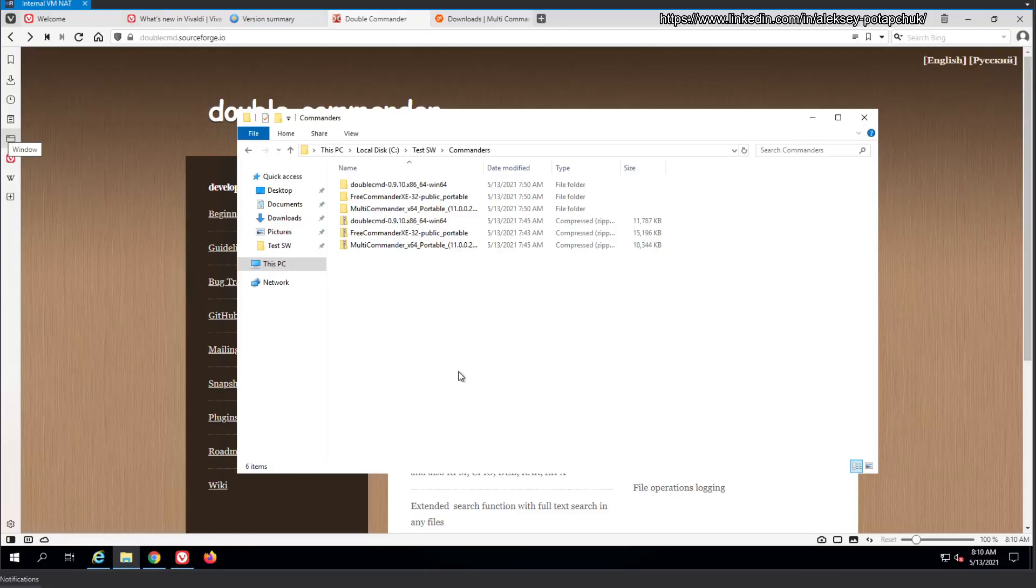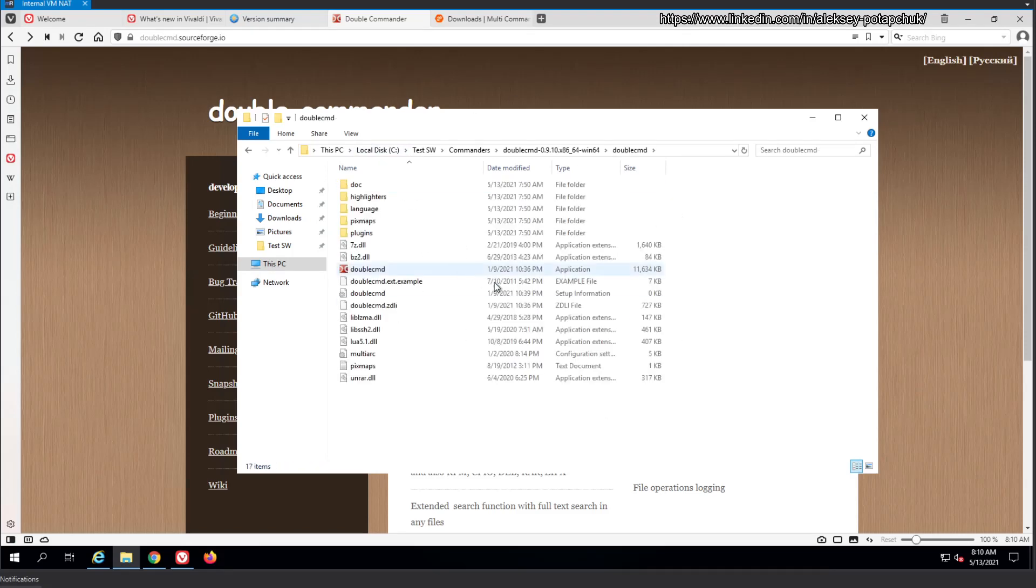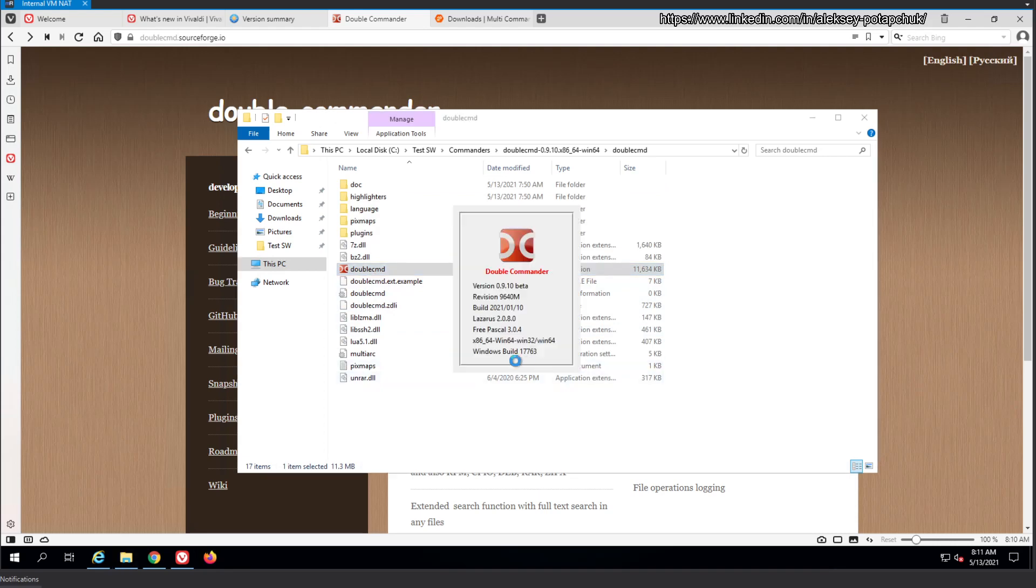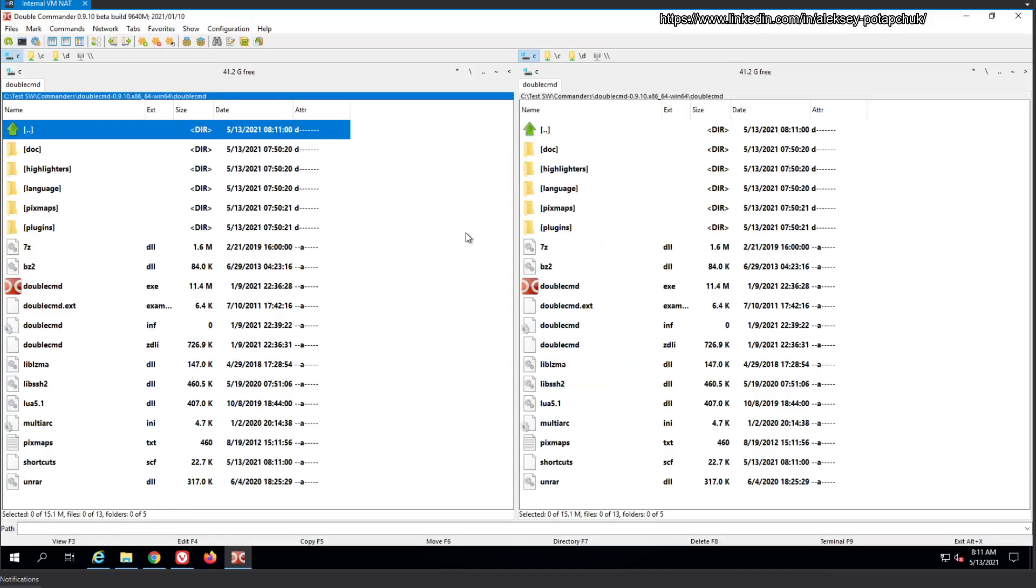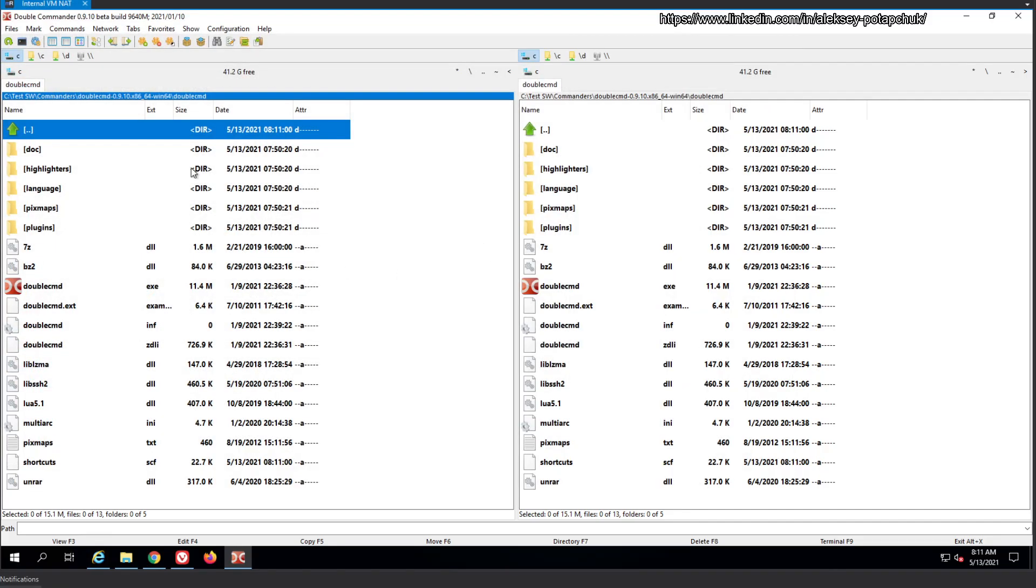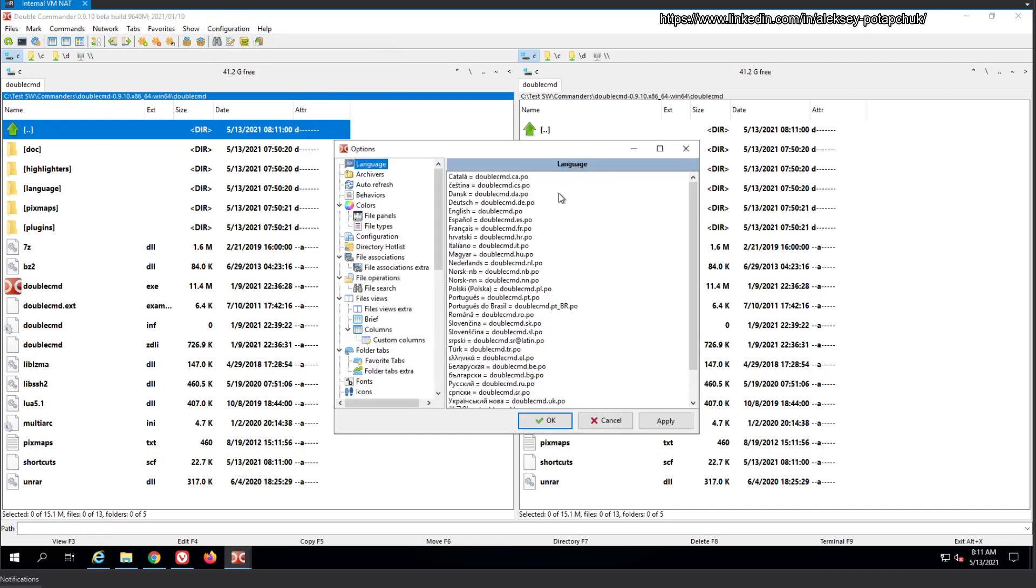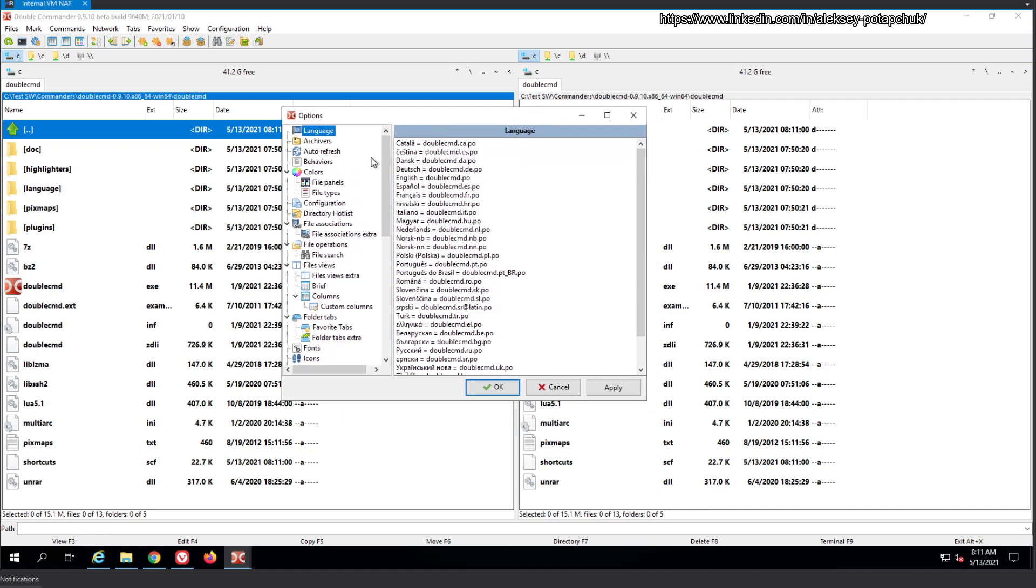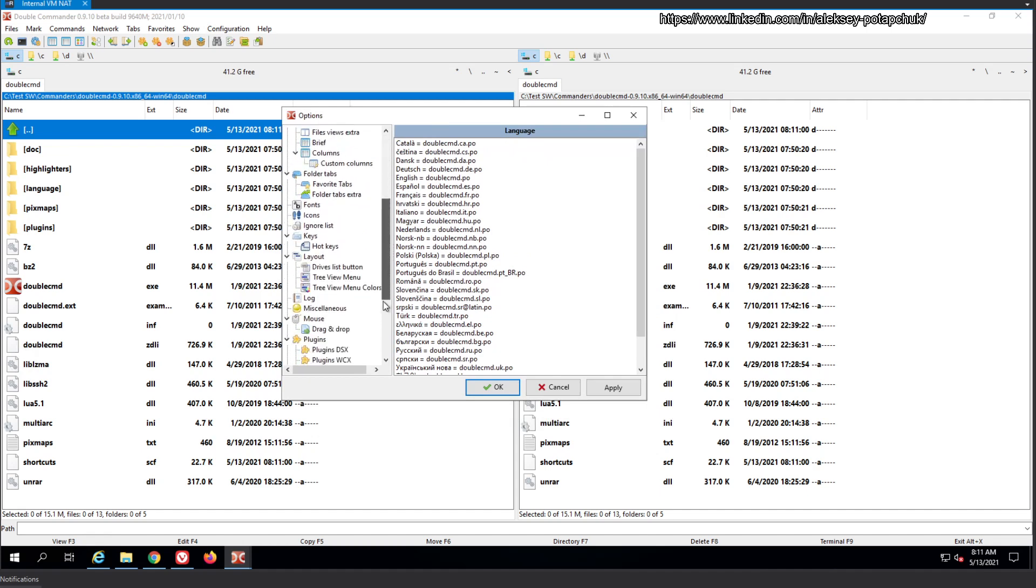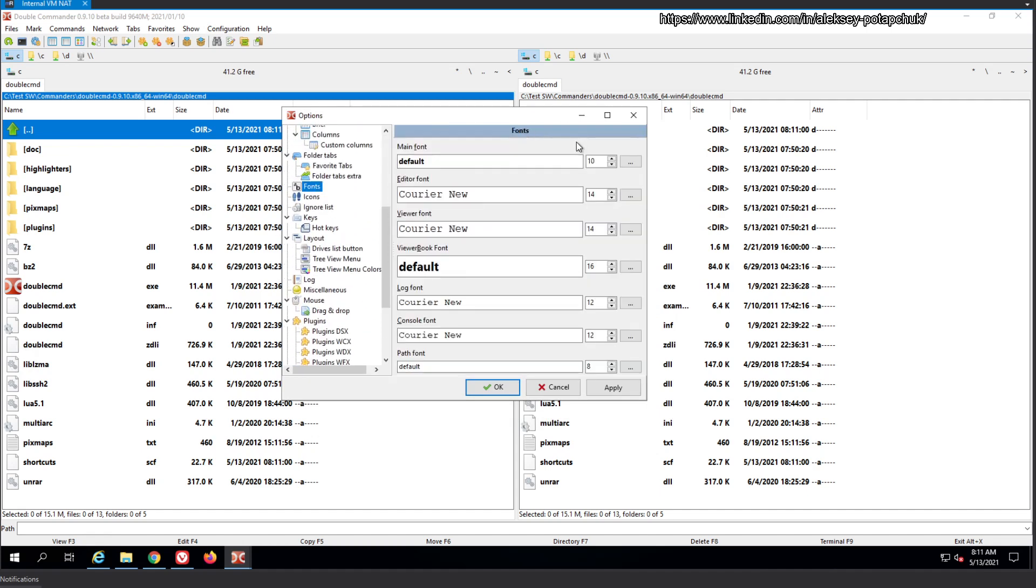So I downloaded all the portable versions of the commanders, and today we're dealing with double commander. And we'll start with the initial setup process. So I'm going to kick it off over here. And immediately we see that it does need a couple of changes, specifically the font size and style and the dark mode. Let's begin.